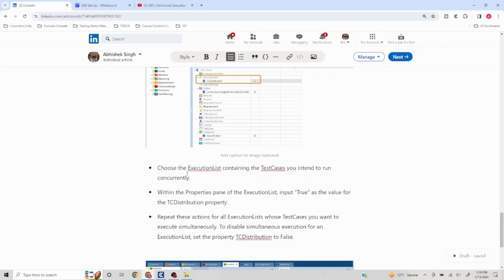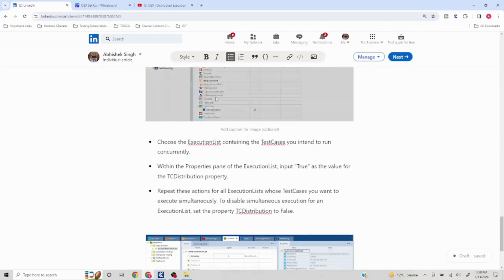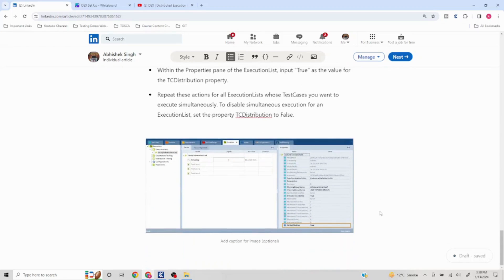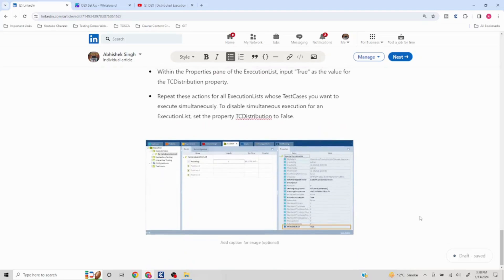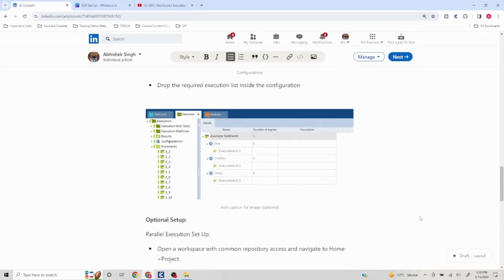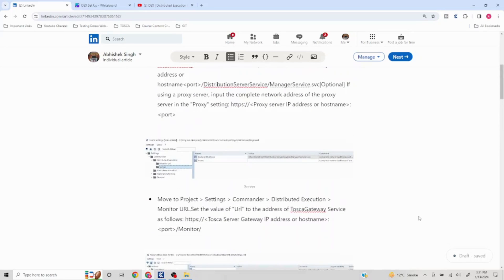Once that setup is done, go to your execution list. In the Properties pane, you will find a 'TC distribution' option at the bottom. Set it to 'true' and the scripts inside that execution list will run in parallel. If set to false, they won't. This is an optional setup — skip it if not required.